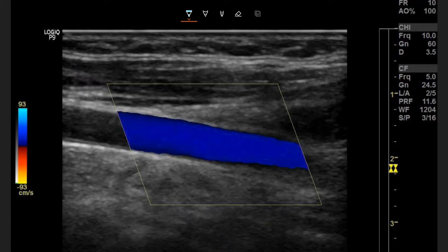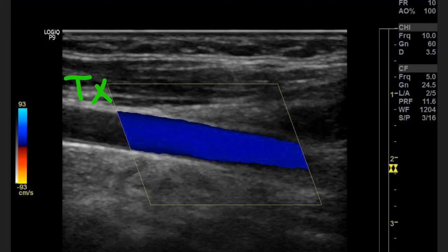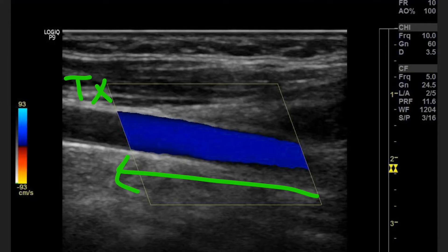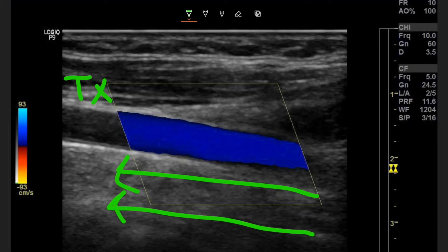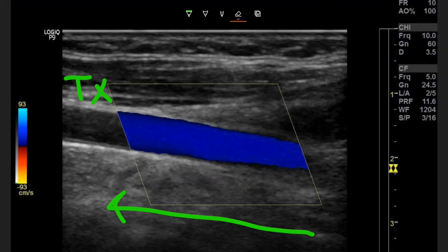Now the color in our vessel is blue, and we know that blue is what's coming towards the transducer. We still have our transducer location over here on the left, so we're going from right to left because we're coming towards the transducer.